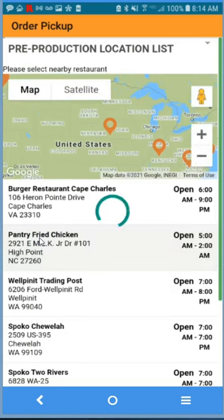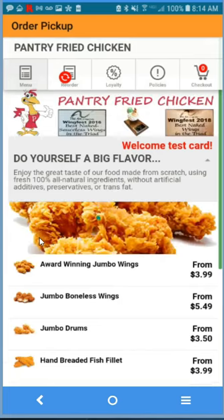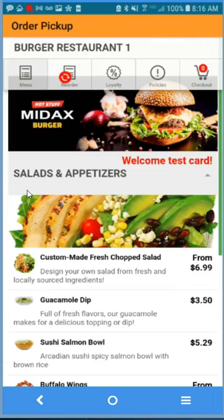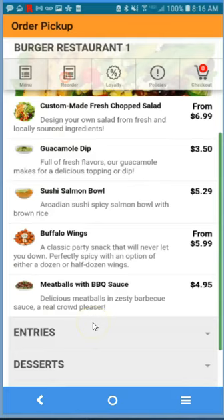Once you click the store, you'll be prompted with their own menu. Each store location can have its own menu — for example, a burger shop with its own menu, prices, and features.